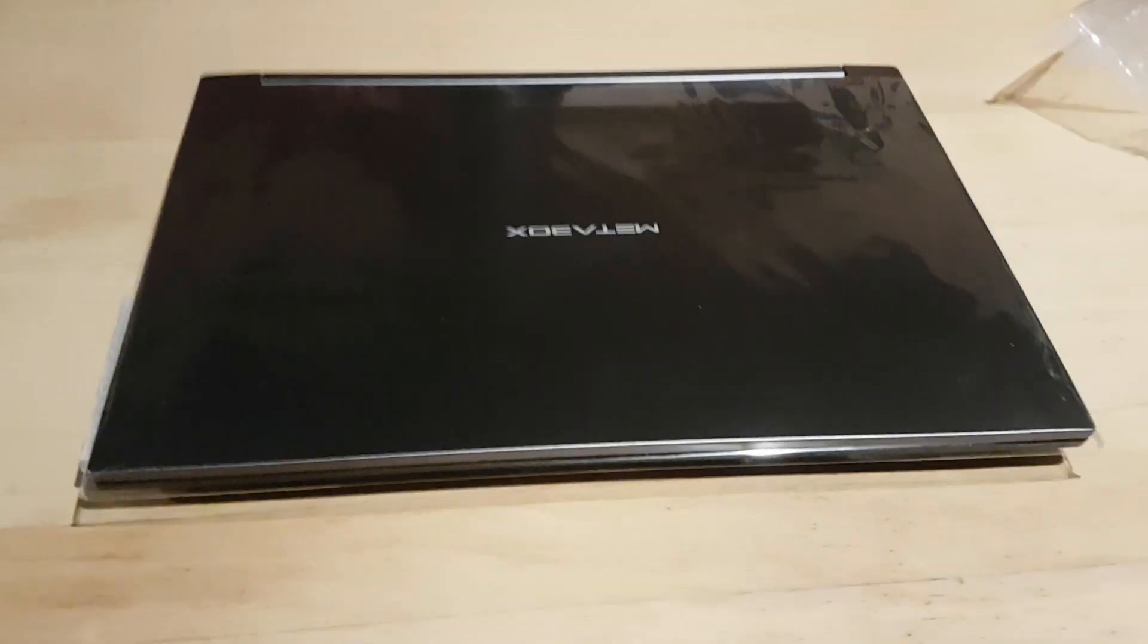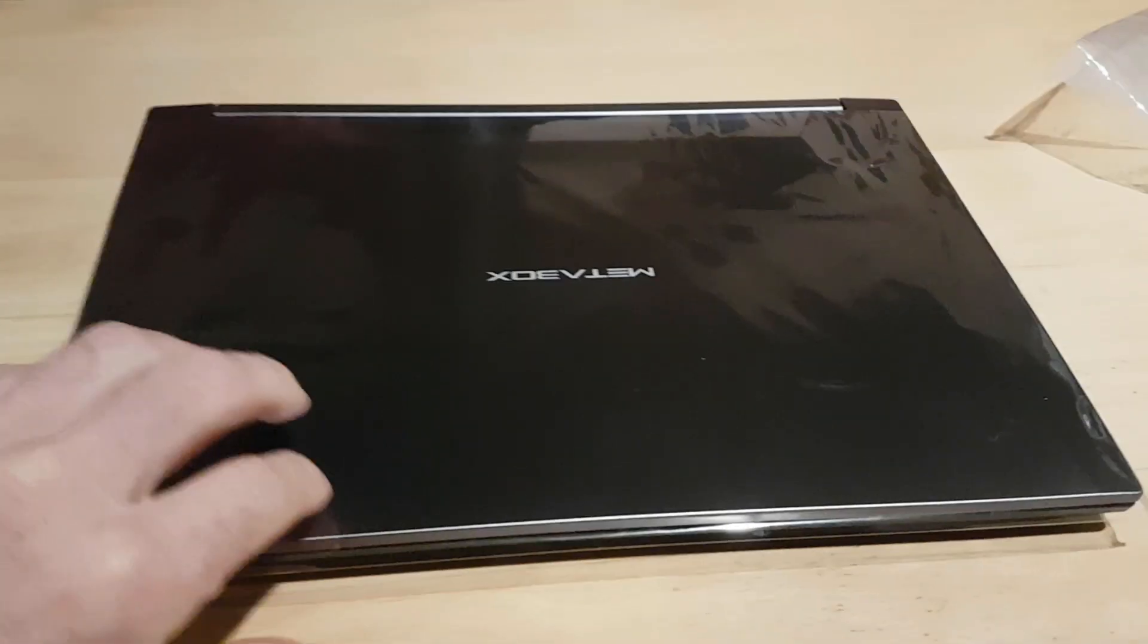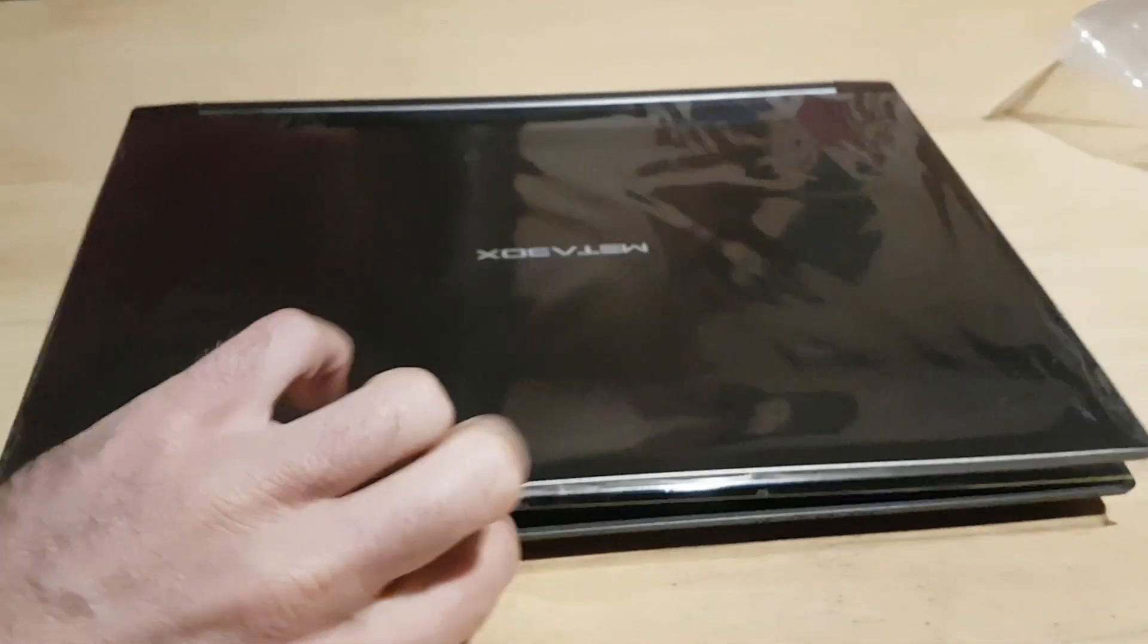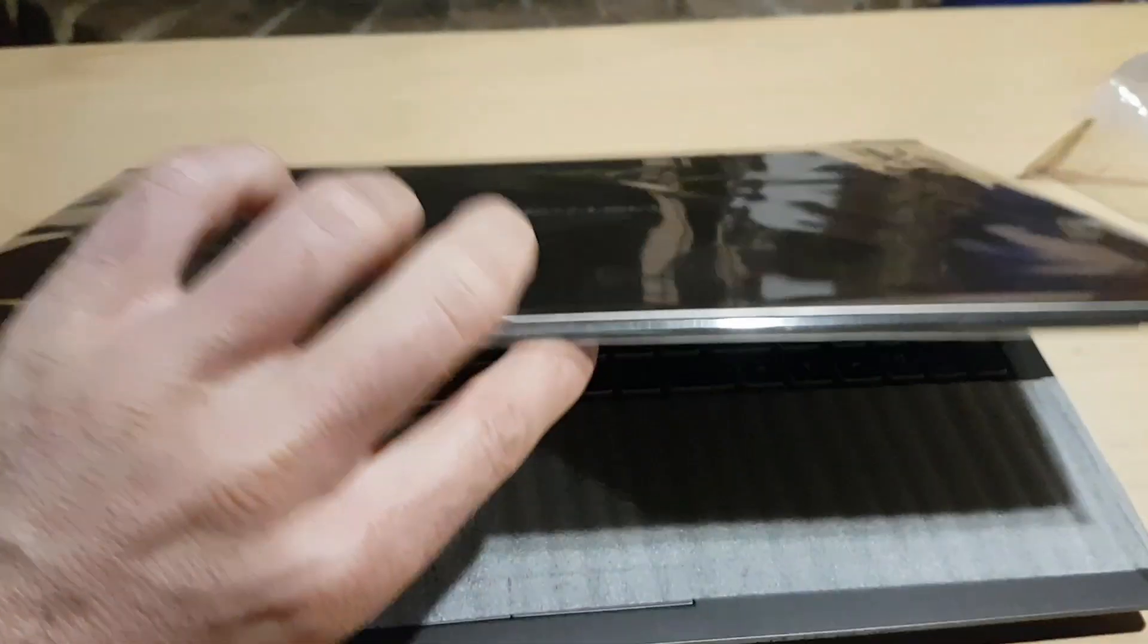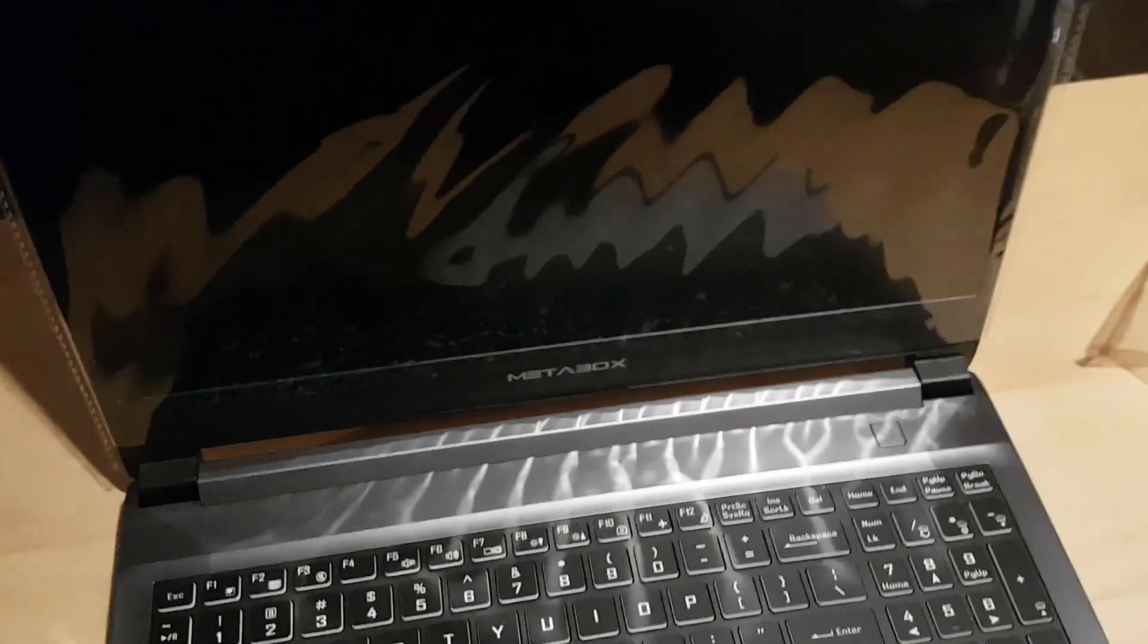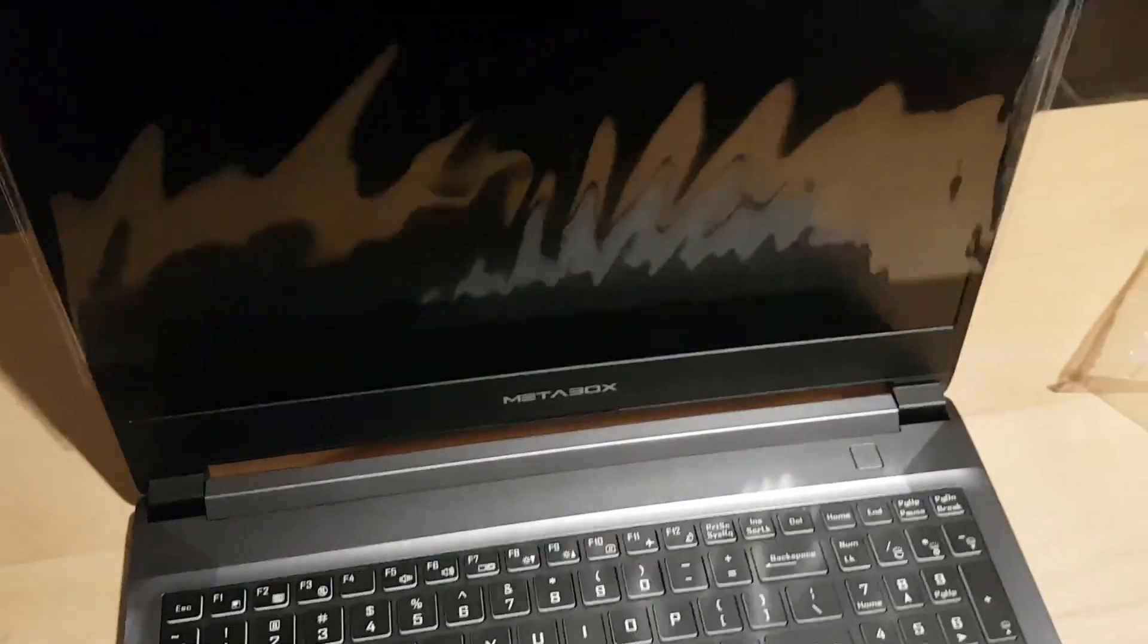So anyway, here we have it. So this is the Metabox. The lid, the top of the laptop is alloy. And there's this screen cover.